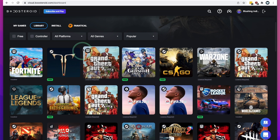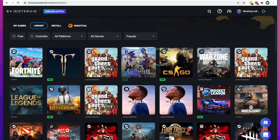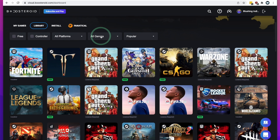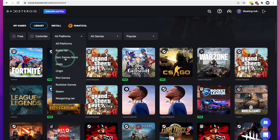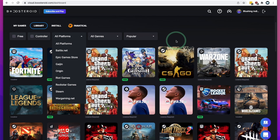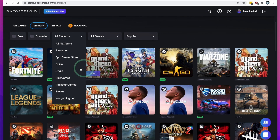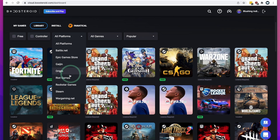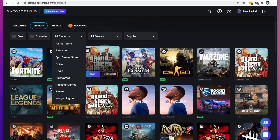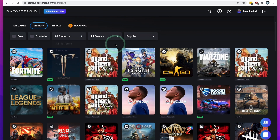Before you subscribe, you should definitely check which games are available for you. You're restricted to specific platforms: Battle.net, Epic Games Store, Origin, Rockstar Games, Steam, etc. These are the only stores that you can use — you can't use GOG, for example, and you can't install your own games.